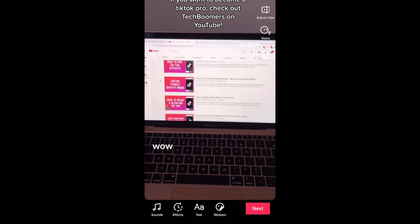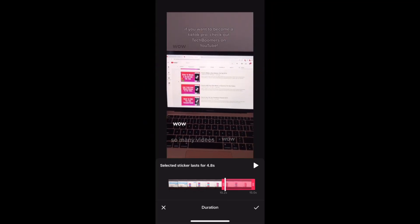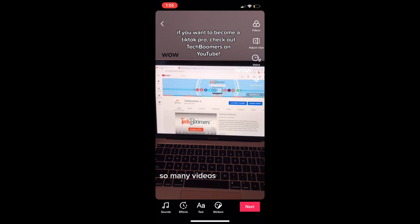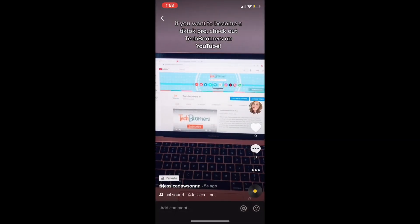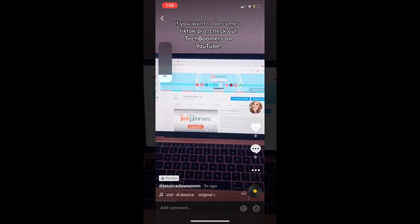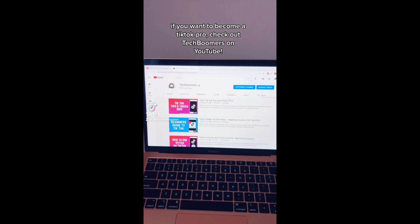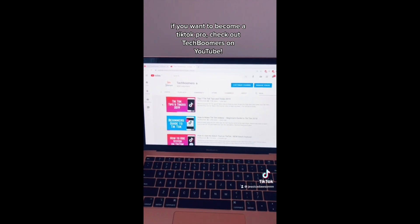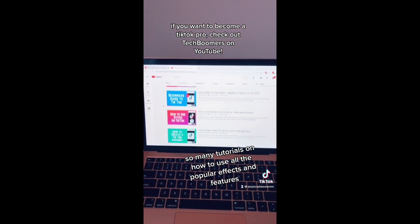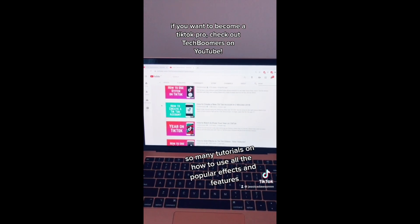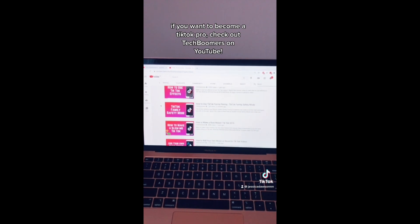Repeat these steps to add as many text boxes with text-to-speech as you'd like. That's all it takes to use text-to-speech on TikTok. If you want to become a TikTok pro, check out Tech Boomers on YouTube — so many tutorials on how to use all the popular effects and features.